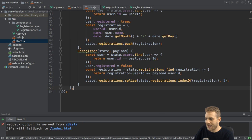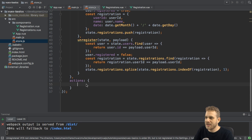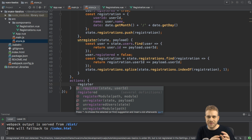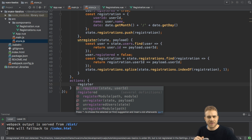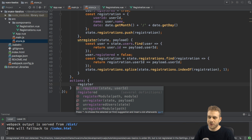I add a new property named actions. And this also is an object. Here, I choose any name for the action. And I will name it register. And oftentimes, you will have the same name for the action and the mutation because the action is kind of a middleman running before you actually commit the mutation.